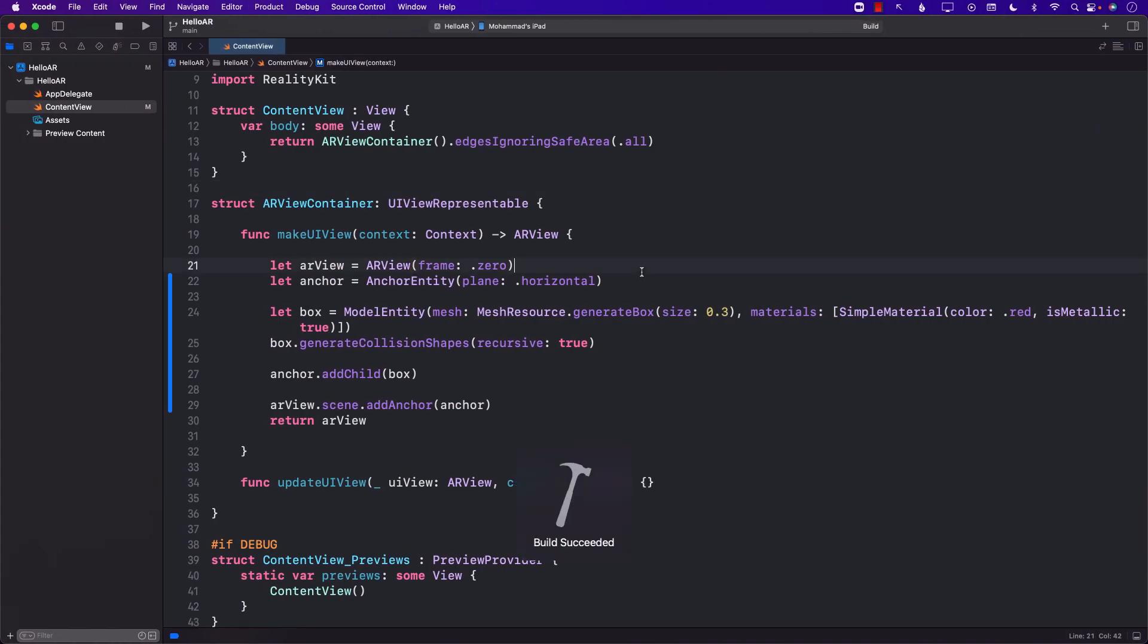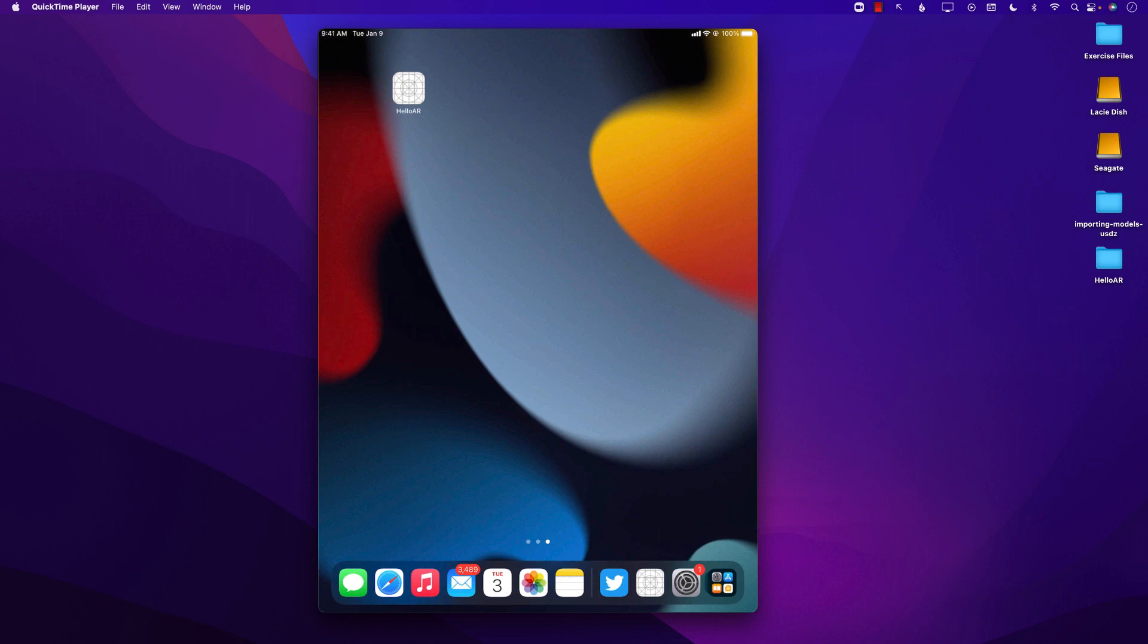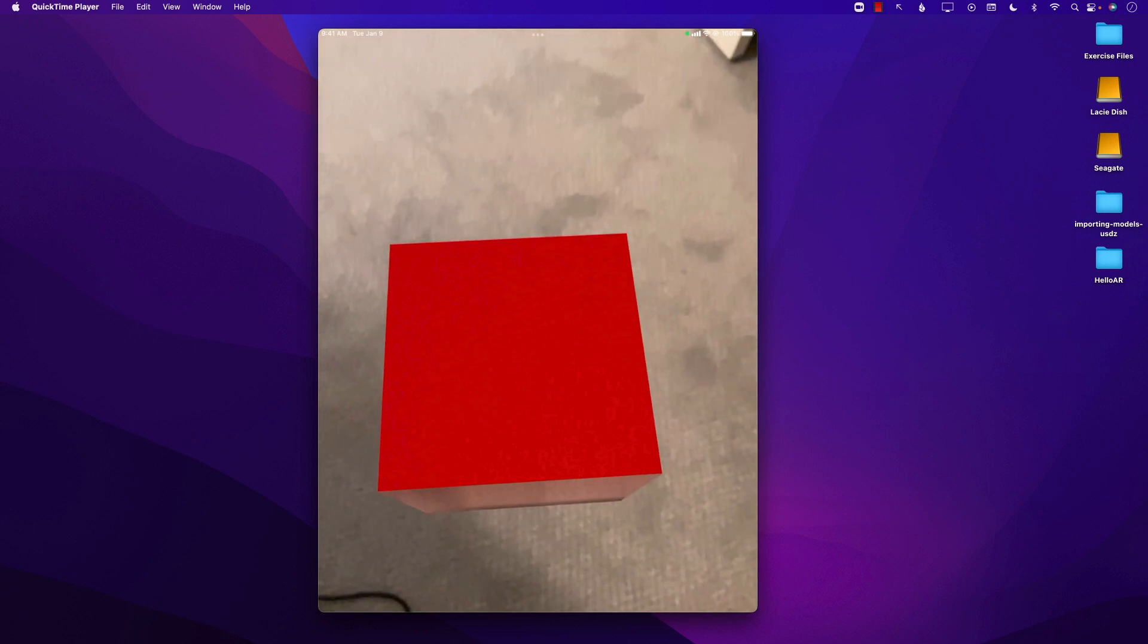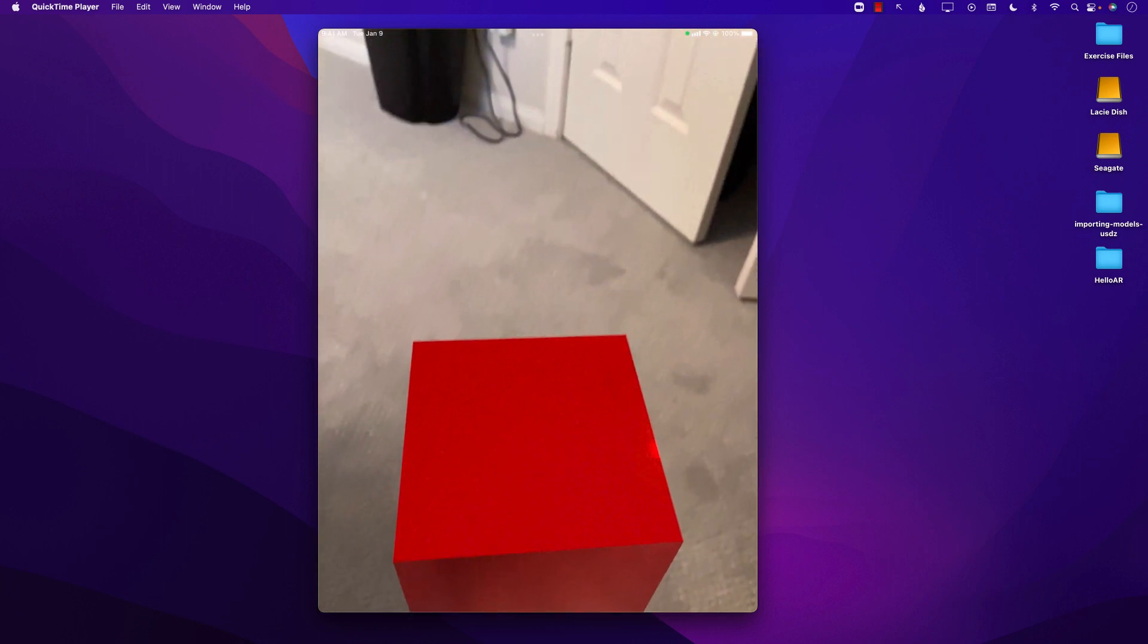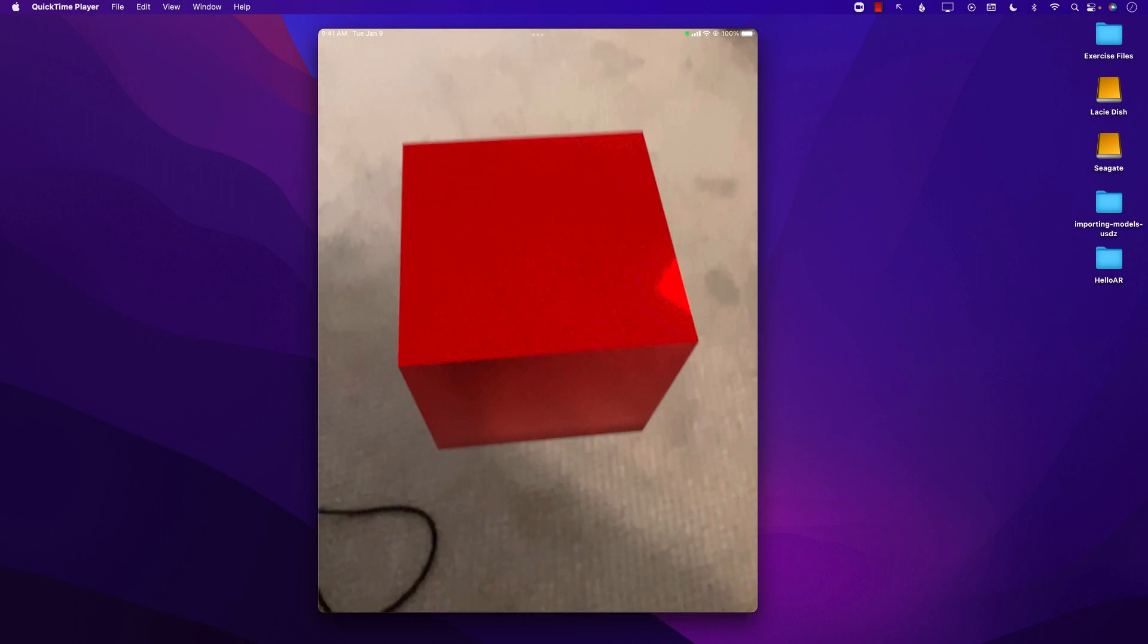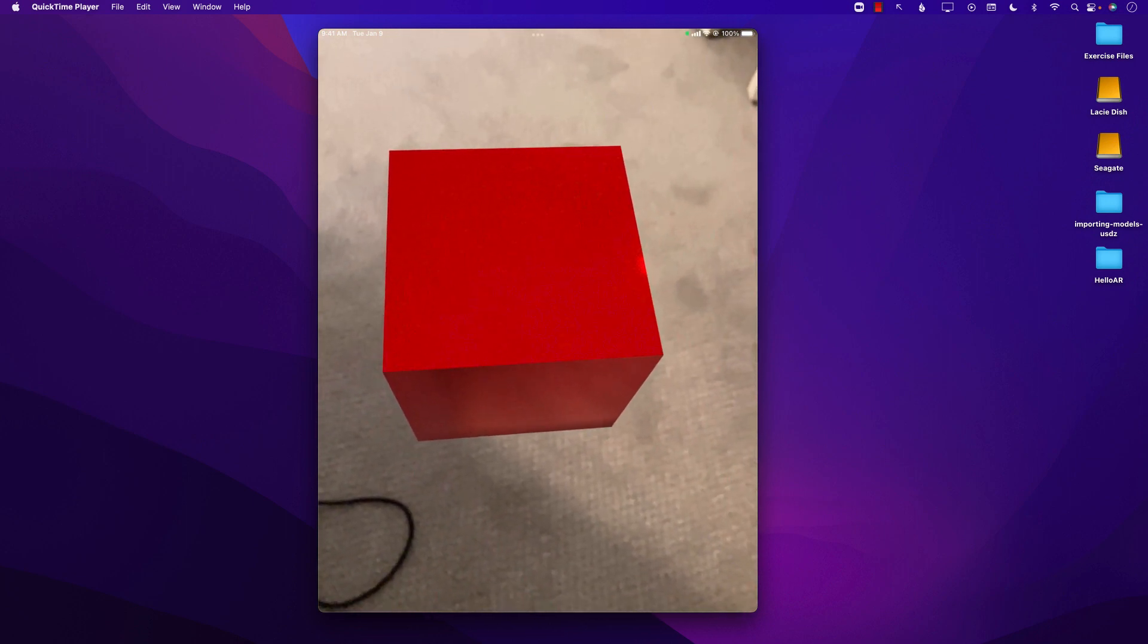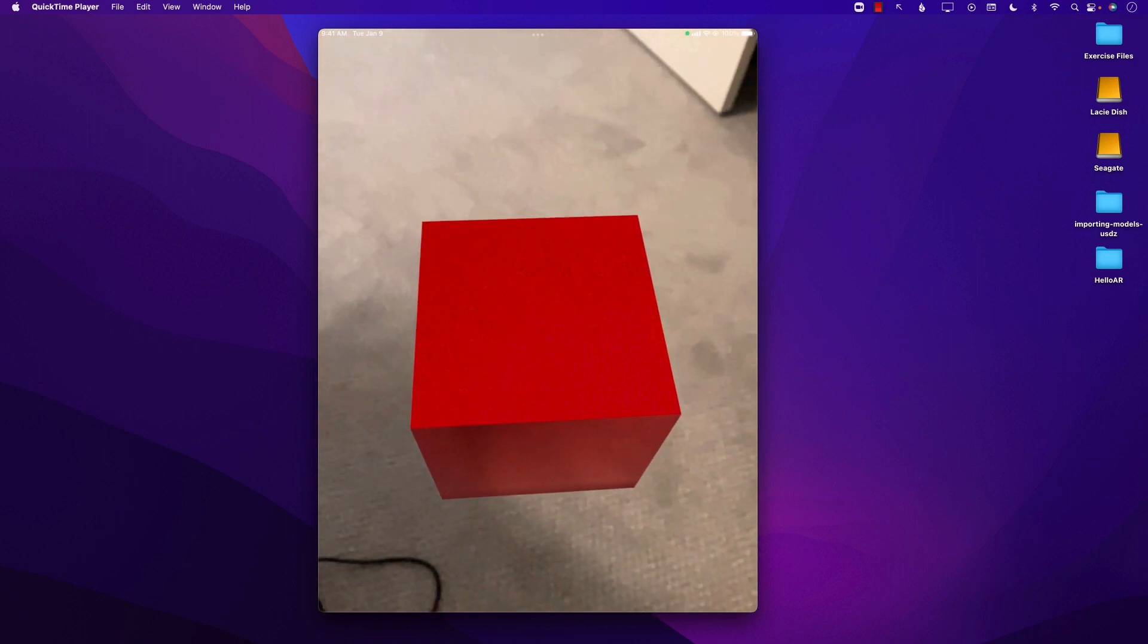So let's go ahead and run the app and you will see that when I run the app it's going to try to find the plane, the horizontal plane, and as soon as it finds the plane it's going to add the red box.